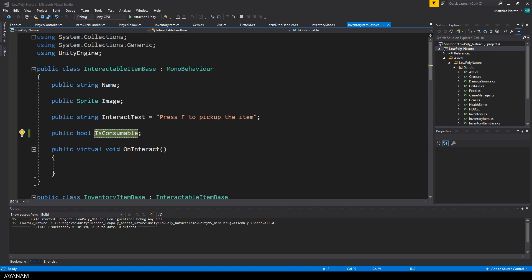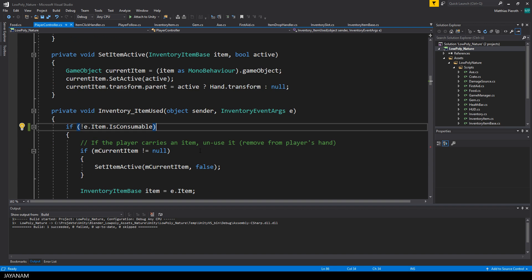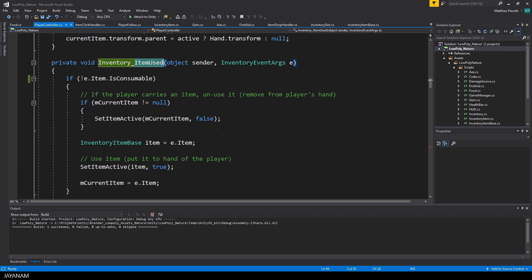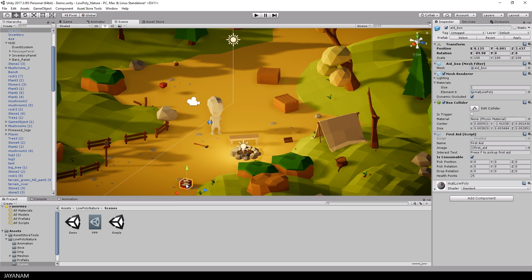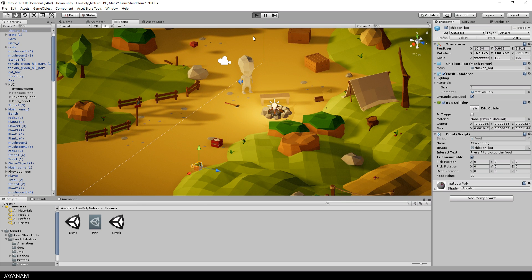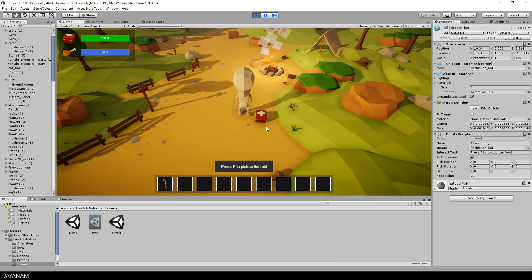To avoid this, I added a new property called isConsumable to the interactableItemBase class. In the itemUsedEventHandler of the inventory, I don't hide the current item if the item that is used is consumable. The result: the player carries the eggs and consumes the first aid kit and chicken, but the weapon is still carried.